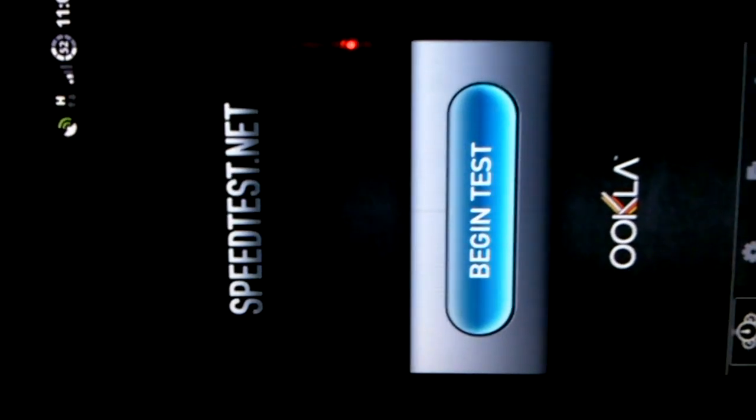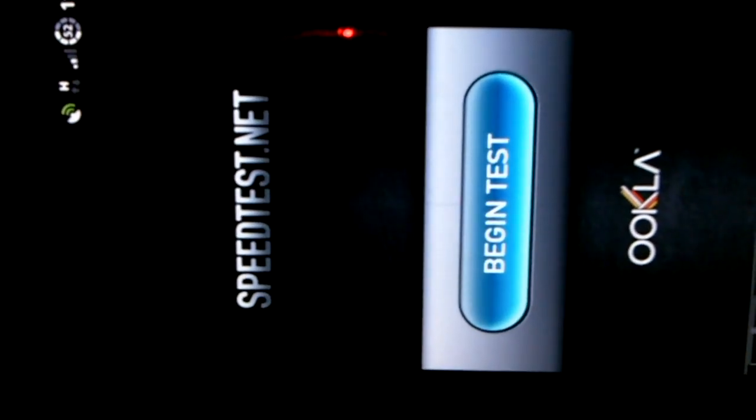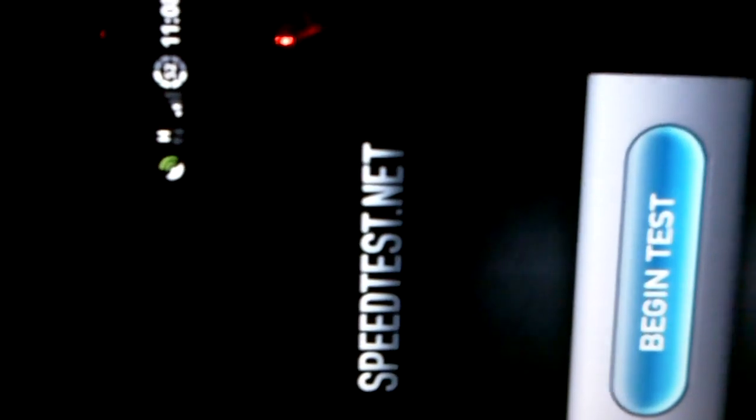I'm now going to run the Speedtest.net application. I am on AT&T's HSDPA network. I have about 2 bars here.